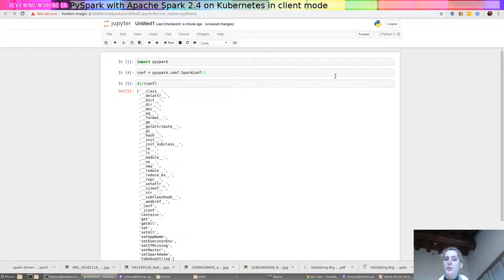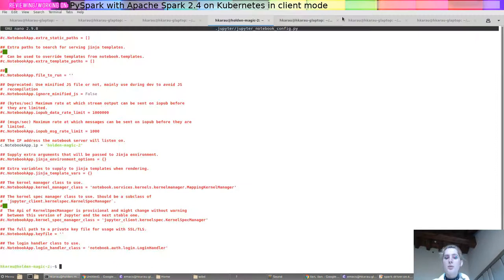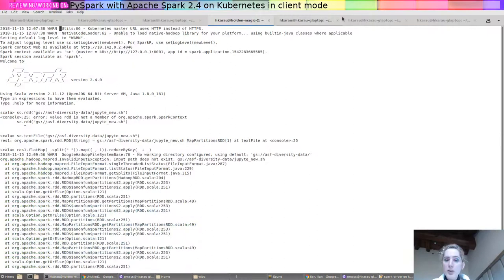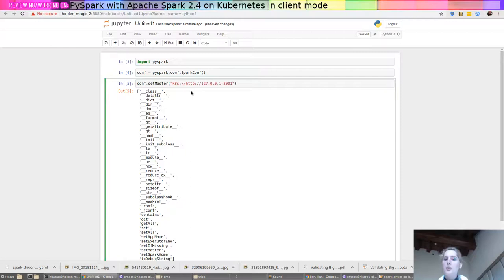Okay, so now we're going to go ahead and we're going to go Conf dot set. And we're going to start setting the properties that we need. So the first one is the master. I'm going to go back and look at the last time we ran a Kubernetes job because that has the master here. And so I'm running a Kubernetes proxy, which is why this is a local host IP address.